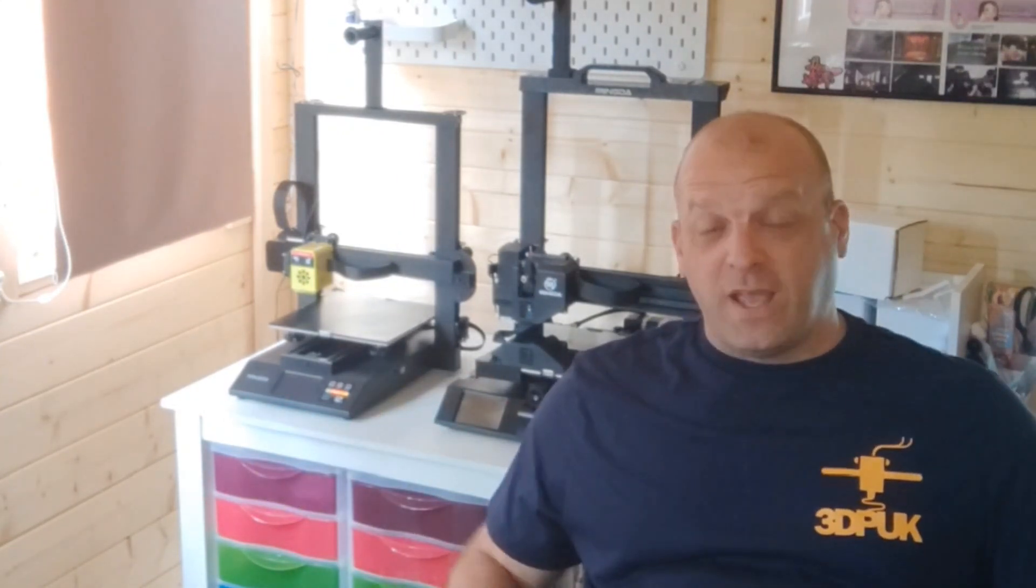I'm going to snip over to the quick filament runout sensor on the Anycubic Cobra Max, just how to go about it. I just thought I'd build this video slightly bigger than maybe it would have only lasted two minutes, but it's going to last 15 minutes. Thank you everyone. Phil from 3DP UK, check out the filament runout sensor on the Anycubic Cobra Max.